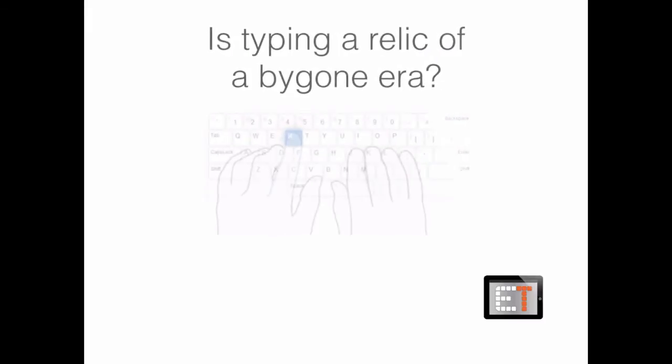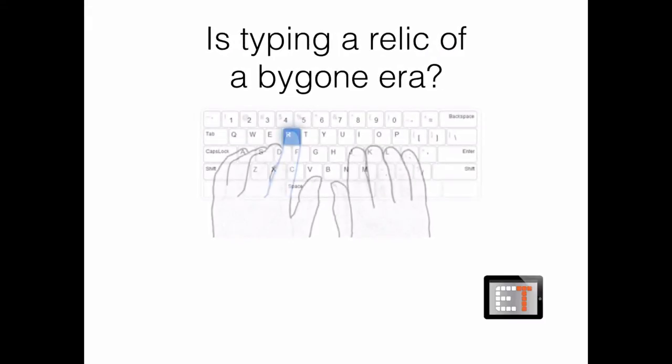Hello everybody. This is Brent, the EdTech Principal from EdTech.TV. Today, as always, I'm going to start off with an important question: is typing a relic of a bygone era?